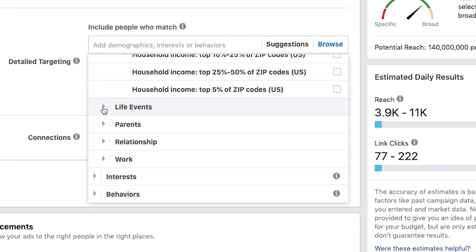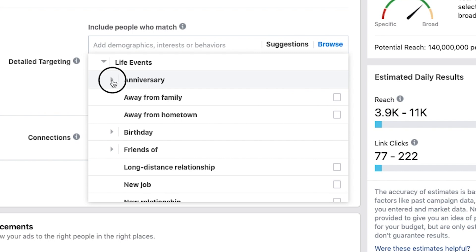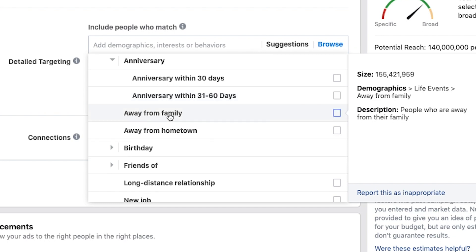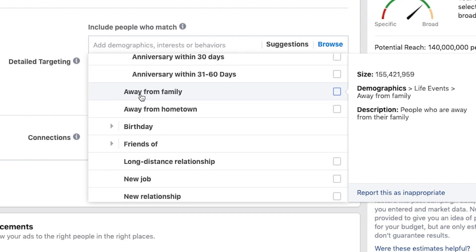Moving along, we've got life events — things like anniversaries, if they've got an anniversary within 30 days or an upcoming one beyond the next two months, people who are away from their family or away from their hometown. These aren't all going to be the best targeting options for everybody, but if you know something about your audience that would resonate with any of these scenarios, you can absolutely use it.